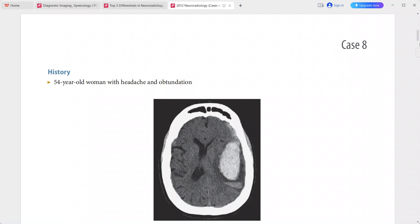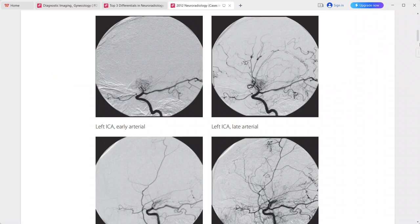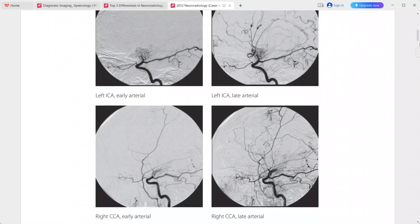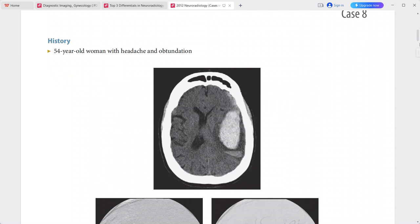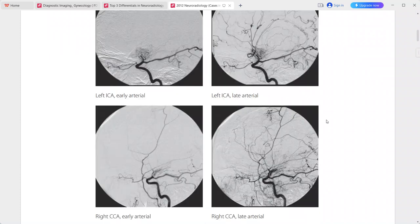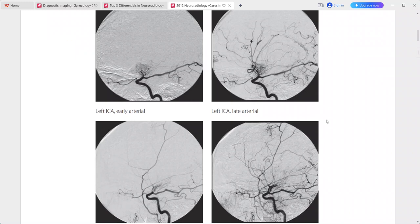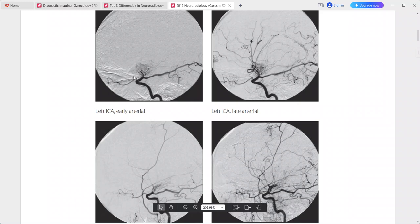Next case: 54-year-old woman with headache and obtundation. Non-contrast CT shows intraparenchymal hemorrhage in the left frontal lobe. Catheter angiography images show severe narrowing of the distal left internal carotid artery, formation of small vessel collaterals giving a 'puff of smoke' appearance.